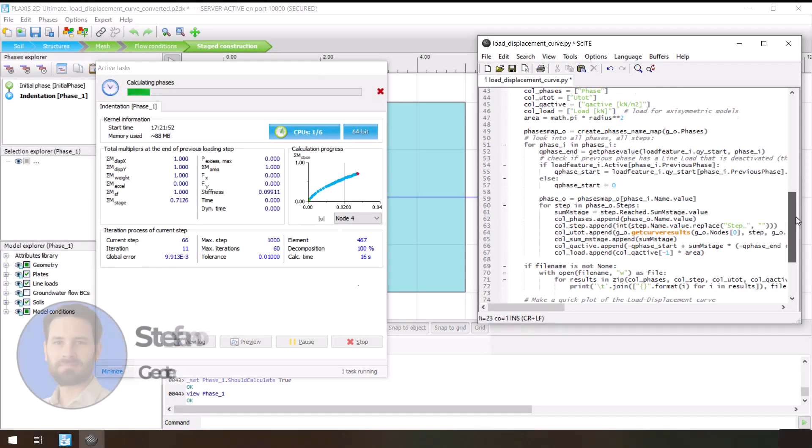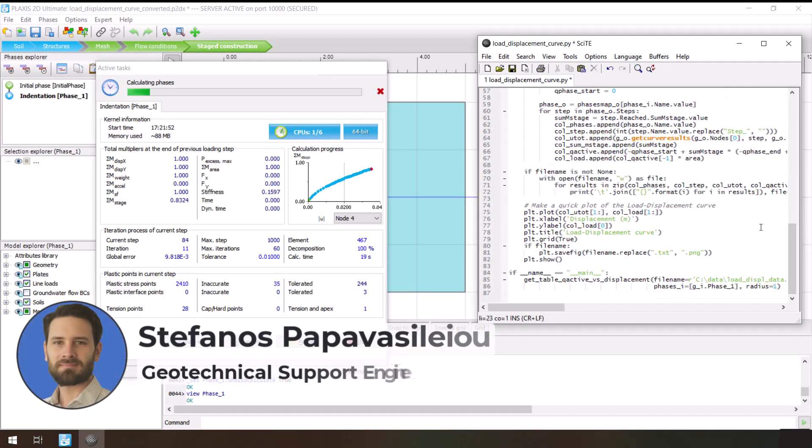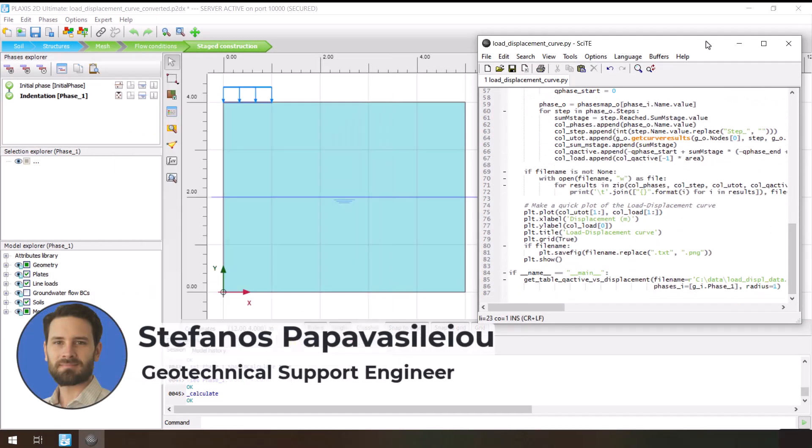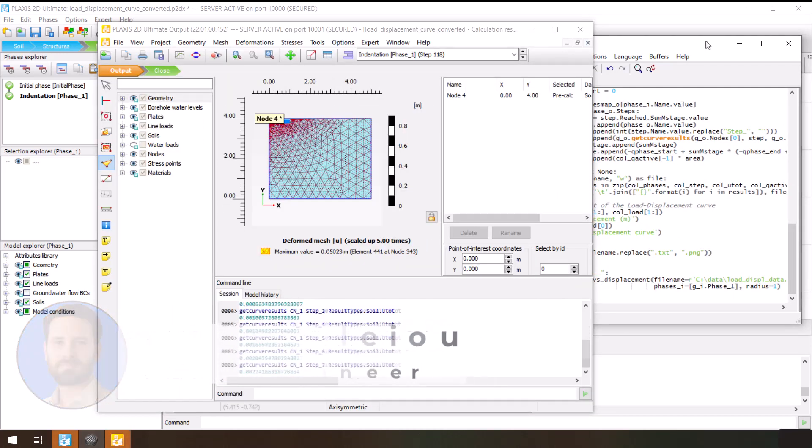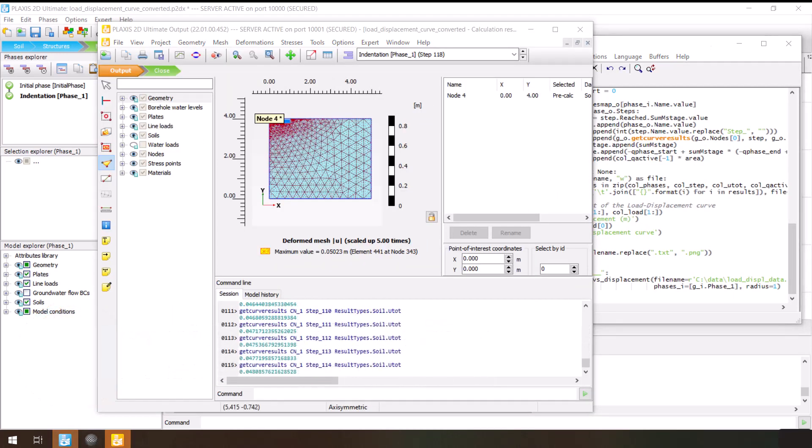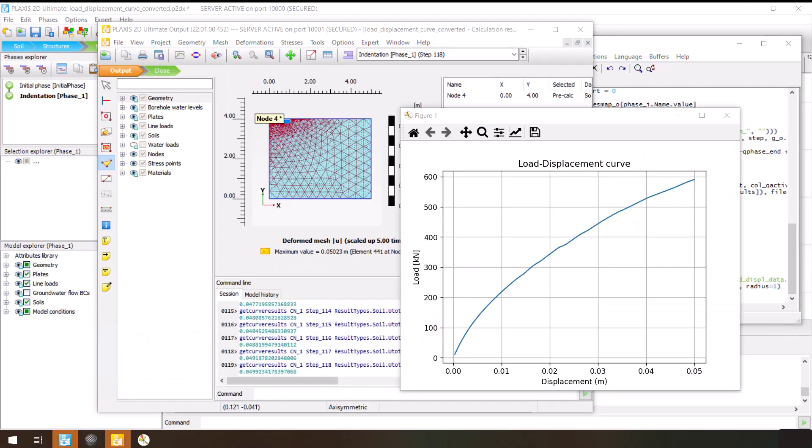Hello, my name is Stefanos Papavassiliou, a geotechnical support engineer, and I love creating automations that make my life easier and more efficient.